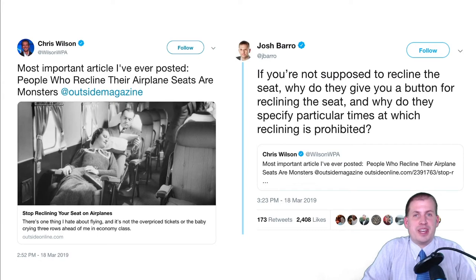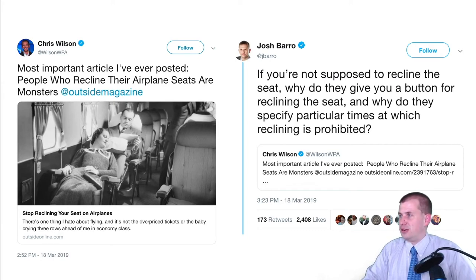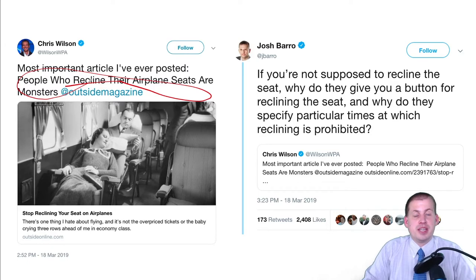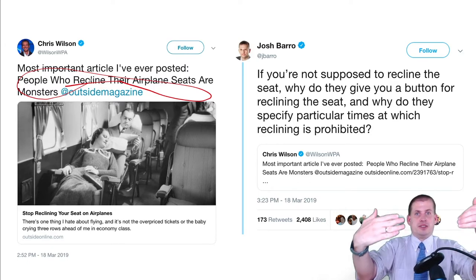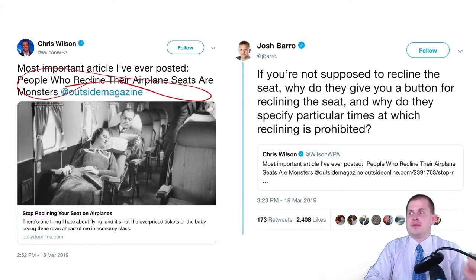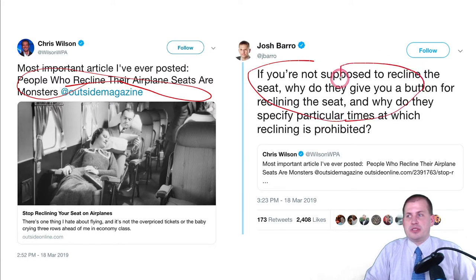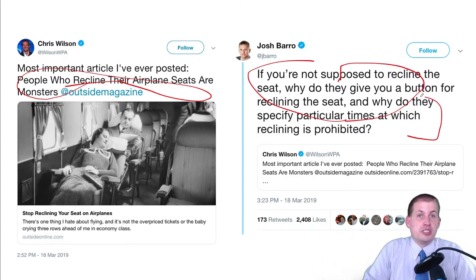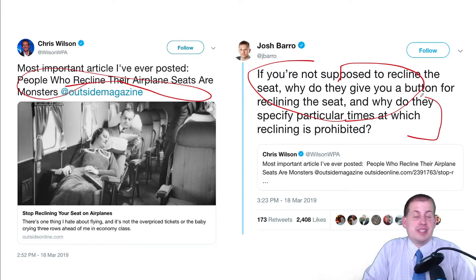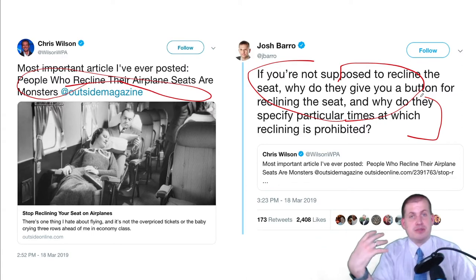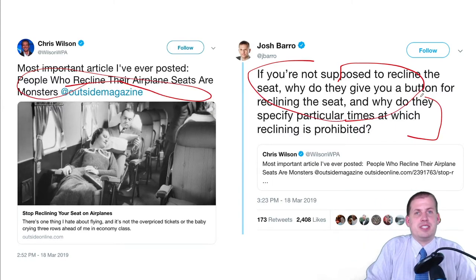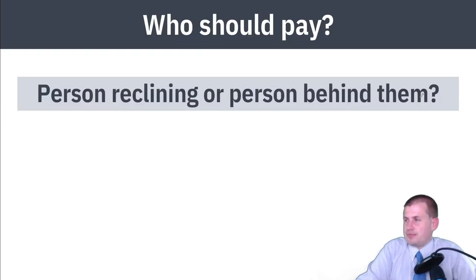The second part is controversial: it doesn't actually matter who has the property rights, as long as somebody does. There was a big Twitter fight in 2019 about airplane seat rights. One article argued people who recline are monsters, suggesting passengers have the right to the space in front of them. But another person said, if you're not supposed to recline, why is there a button? So who pays depends on who holds the property rights.